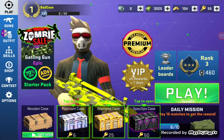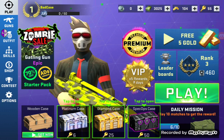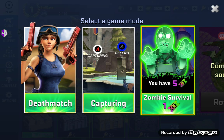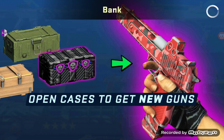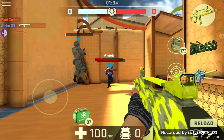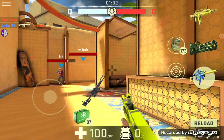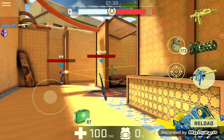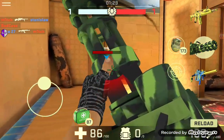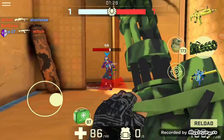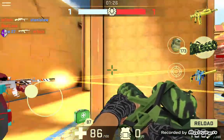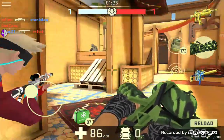I'll go ahead and play a quick match — however terrible I may be — so you can see that I am in fact using the guns and you can see my character.